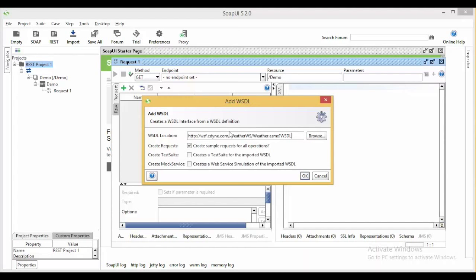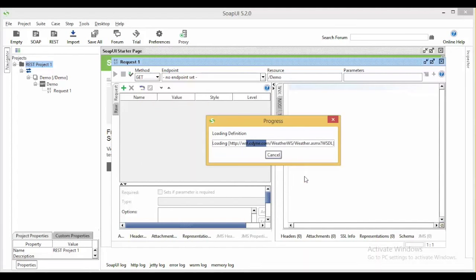I am fetching the WSDL file for the weather details in my demo project.